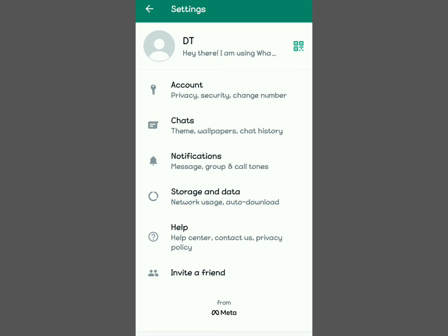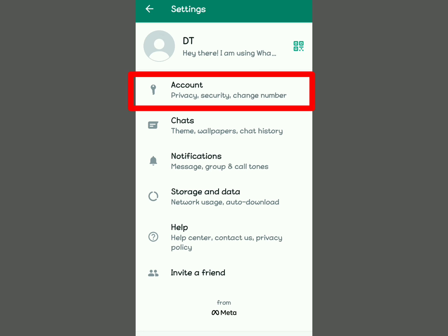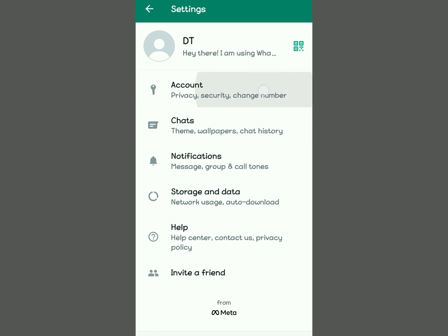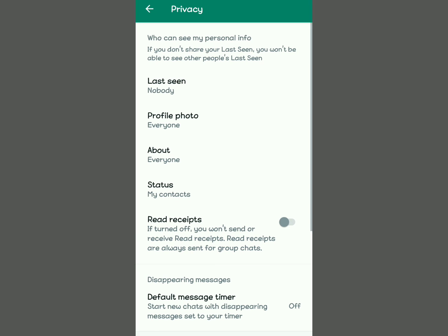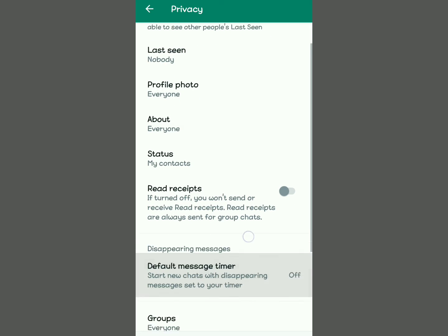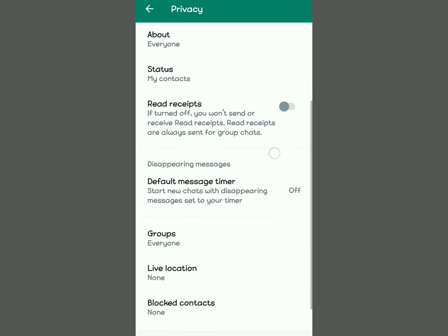To enable automatic deletion of chats, tap on Account. After tapping on Account, you will see options like Privacy, Security, and other options showing on your screen. Tap on Privacy — this is where you need to be very keen as you enable this feature to delete WhatsApp chats automatically.